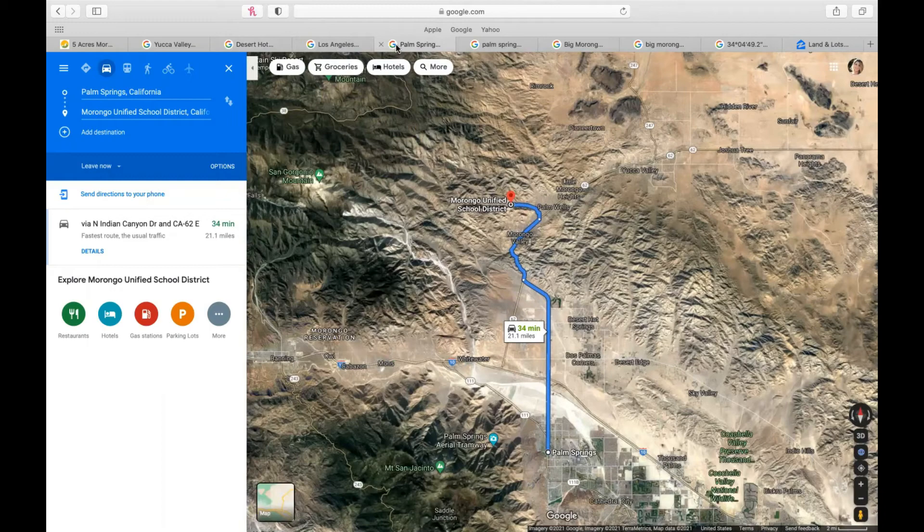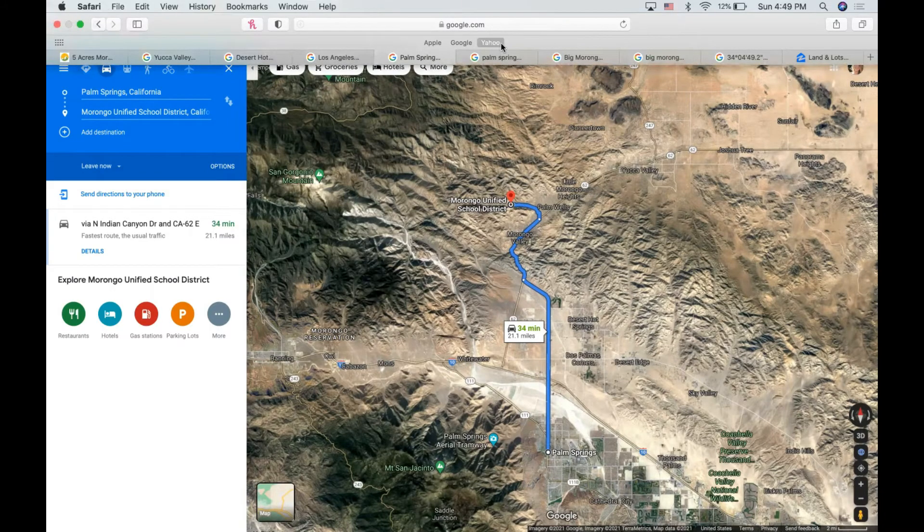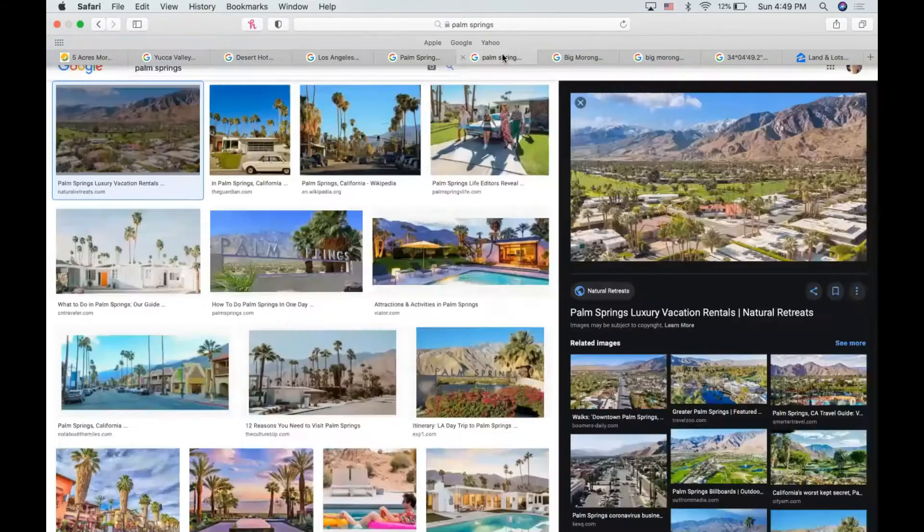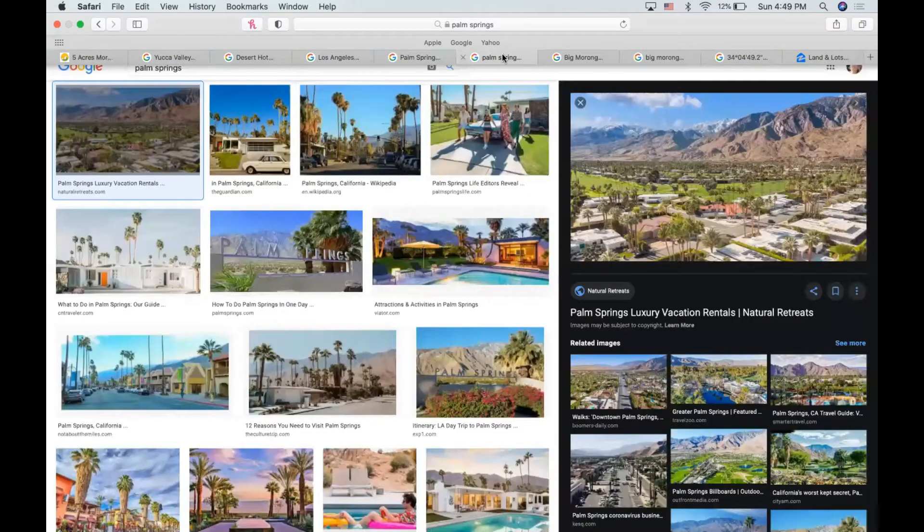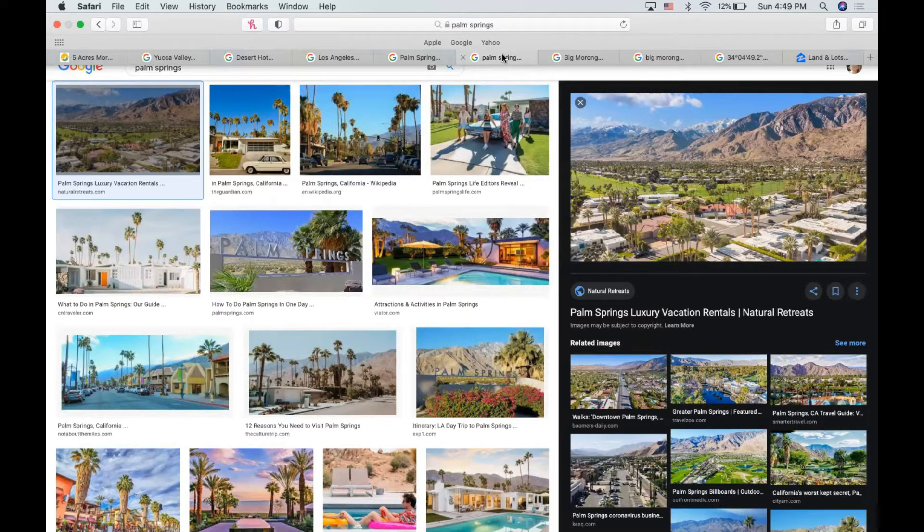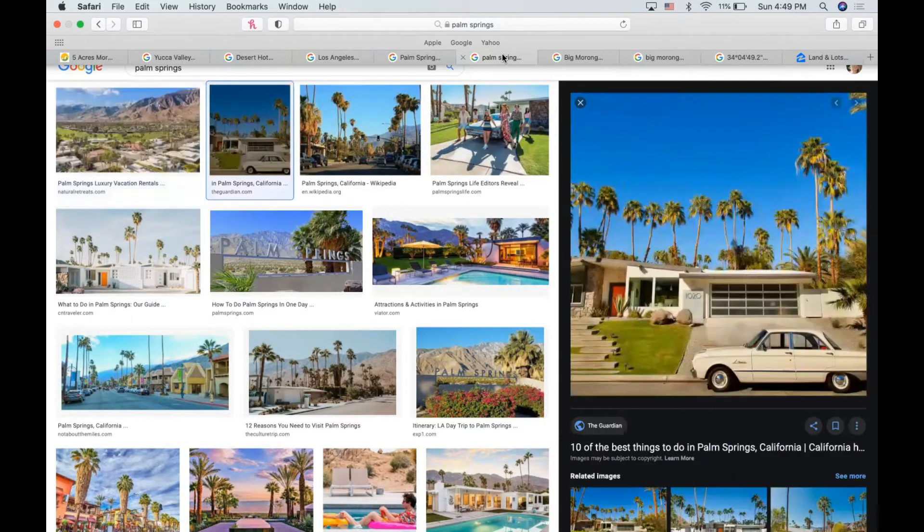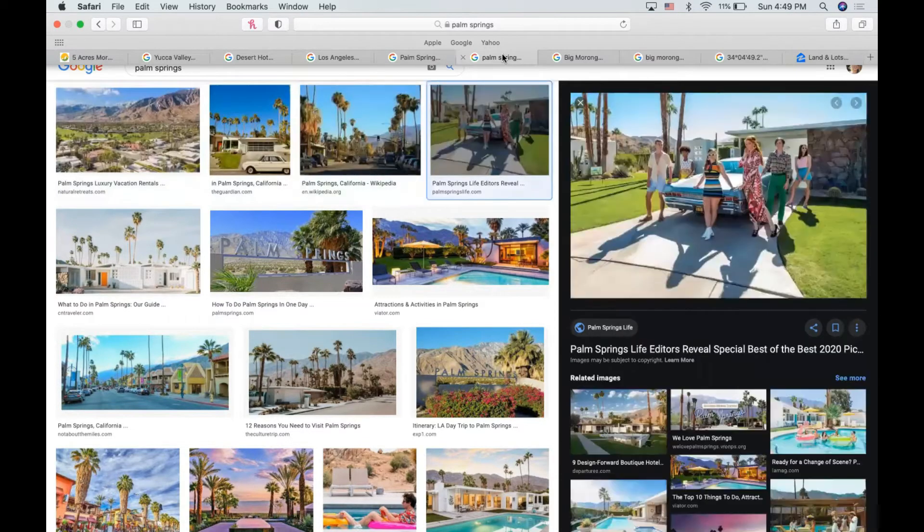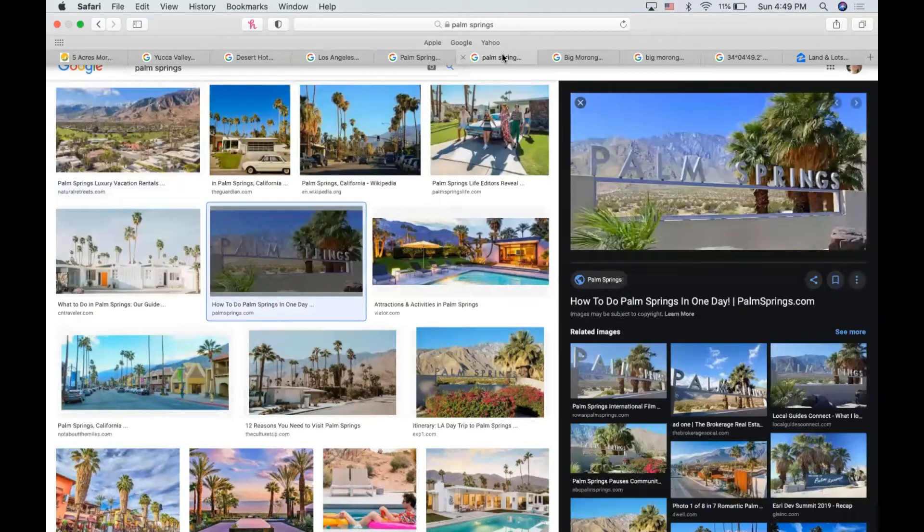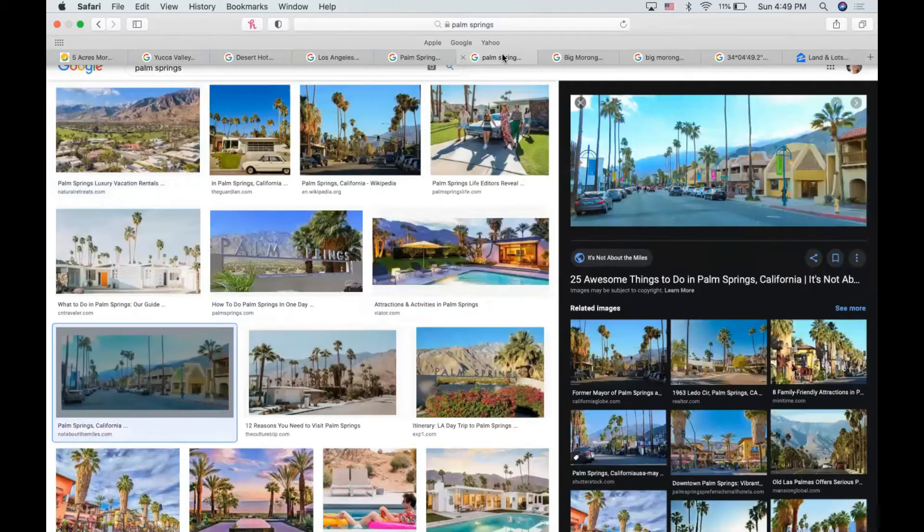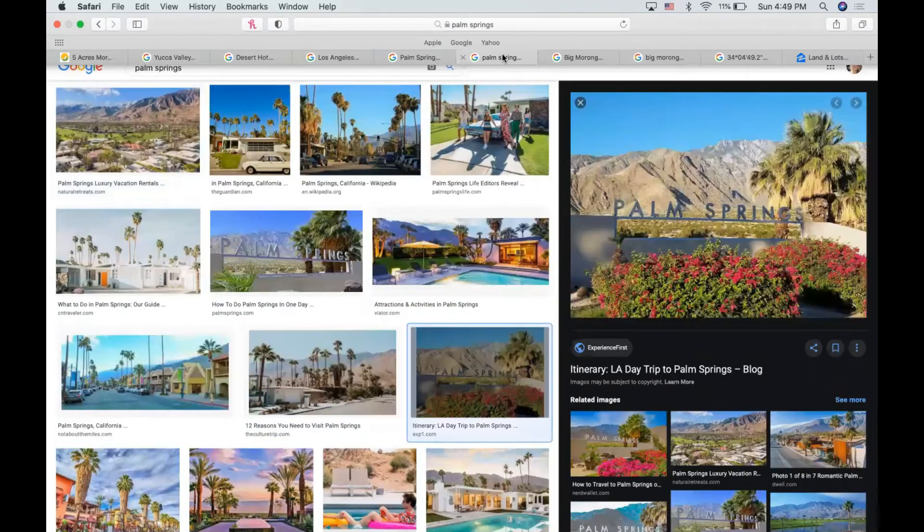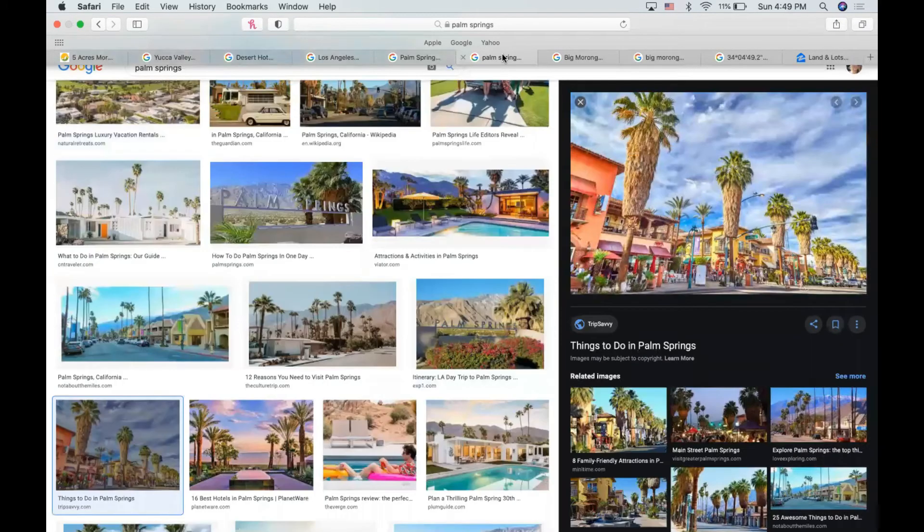So there's a lot to do in Palm Springs if you've never been or you're not familiar. There is something to do for everyone. It's known for golfing, pools and spas, resorts. So you can get an Airbnb with a pool or you can stay at one of the many luxurious hotels. There's gambling, casinos, and shopping.